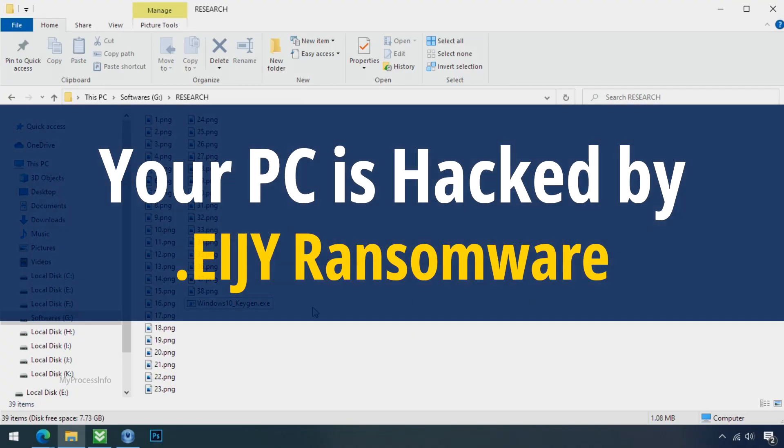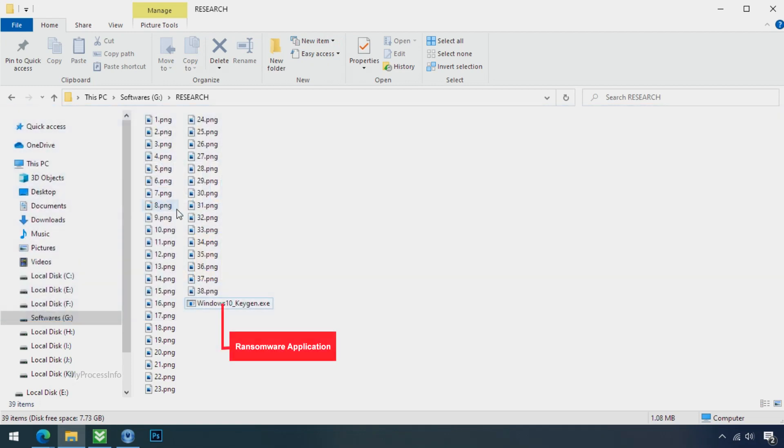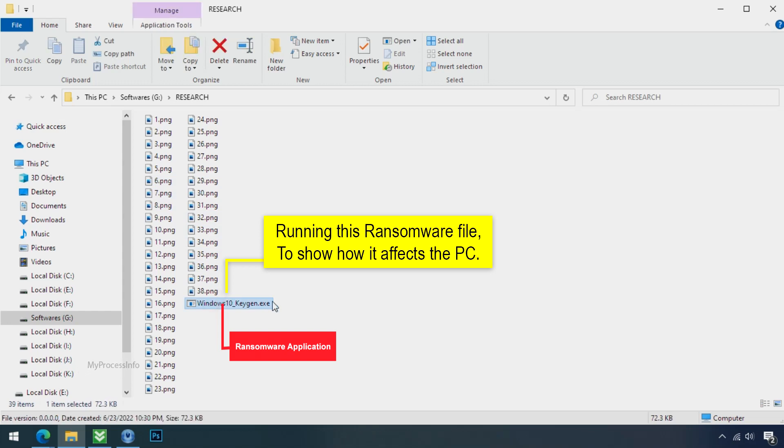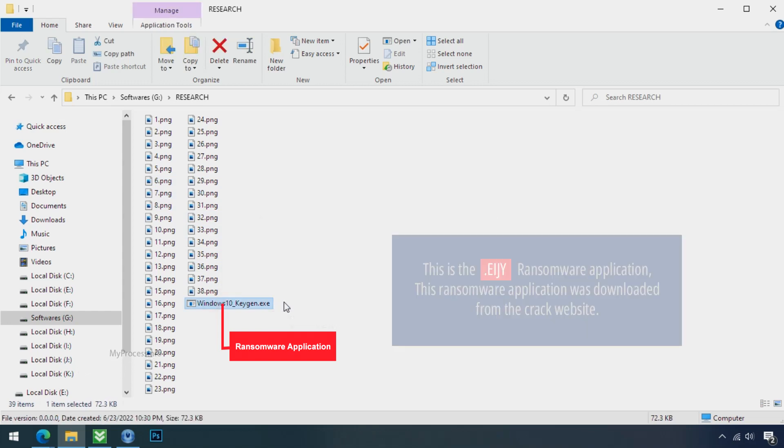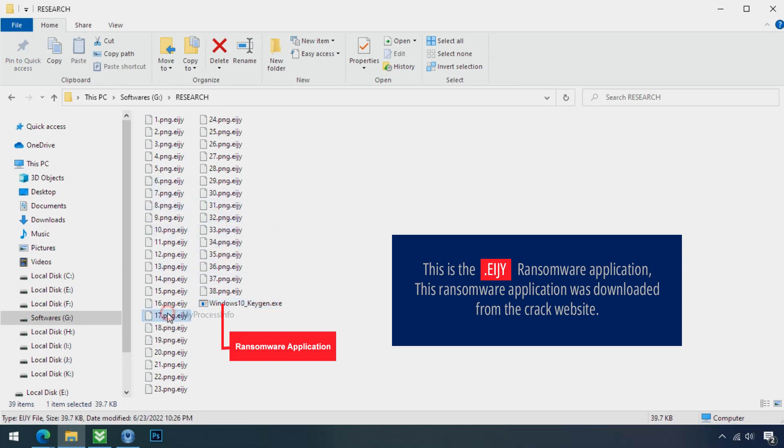Your PC is hacked by E.I.J.Y ransomware. Although it is easy to remove ransomware, decrypting the encrypted files is an extremely difficult or almost impossible task. But that doesn't mean you can't recover your encrypted file at all. There is still good hope left to recover your data with the following steps.